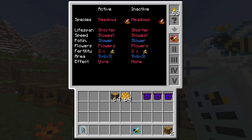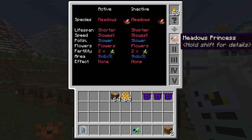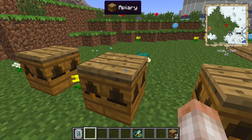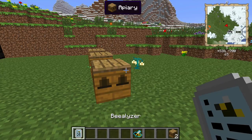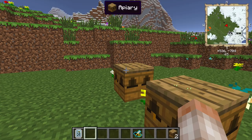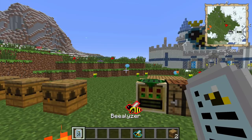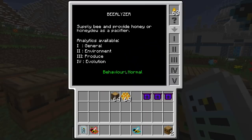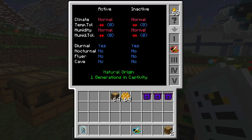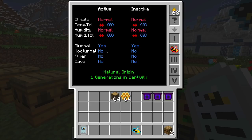Moving to the second tab tells you all about the climate the bee can tolerate. This one is normal/normal — that's the one we're in right now. Arrows up or down indicate that it can tolerate higher or lower than normal temperatures, or higher or lower than normal humidity. Diurnal means it can work during the day; nocturnal means it can work at night. This bee cannot work at night. Flyer means it can work during rain — this one cannot work while it's raining.